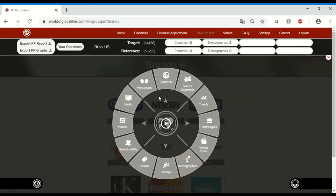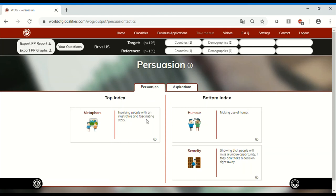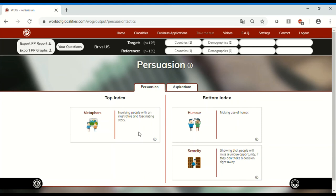If we want to know how to communicate with these young people, we will see that in Brazil metaphors are very persuasive. They like to know a story behind a brand or artist, and if this story is conveyed using a fascinating and illustrative approach, this will certainly appeal to them. While in the US, scarcity and the fear of missing out will play a role, and if the message is funny, it will be even more appealing.